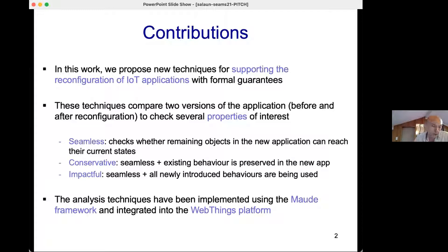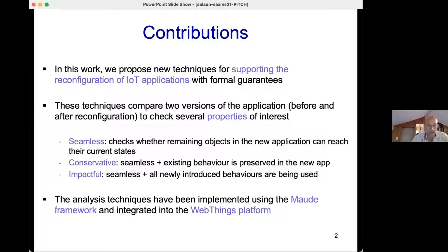More precisely, this technique compares two versions of the application — before and after — to check if several properties of interest from a reconfiguration perspective are preserved. We are interested in three properties. Seamless reconfiguration checks whether remaining objects in the new application can reach their current states. A reconfiguration is called conservative if the seamless property is preserved and if traces executable in the current application are still executable in the new one. A reconfiguration is called impactful if the seamless property is preserved and the whole behavior of each new object can be entirely executed in the new application.